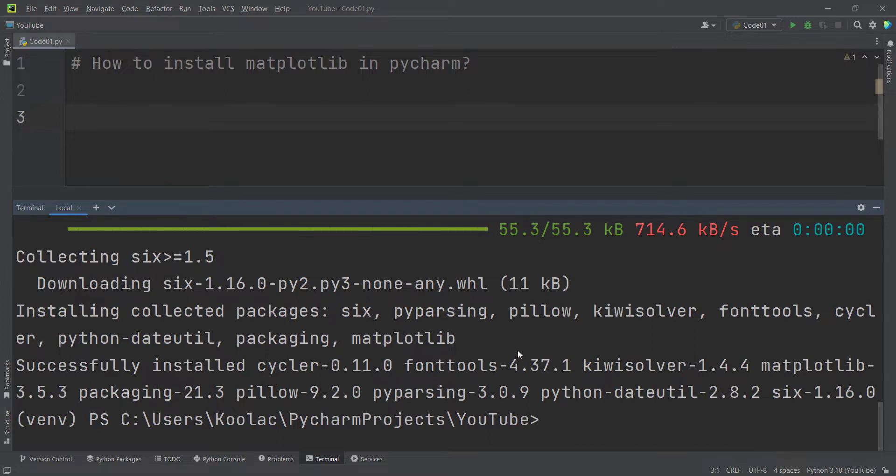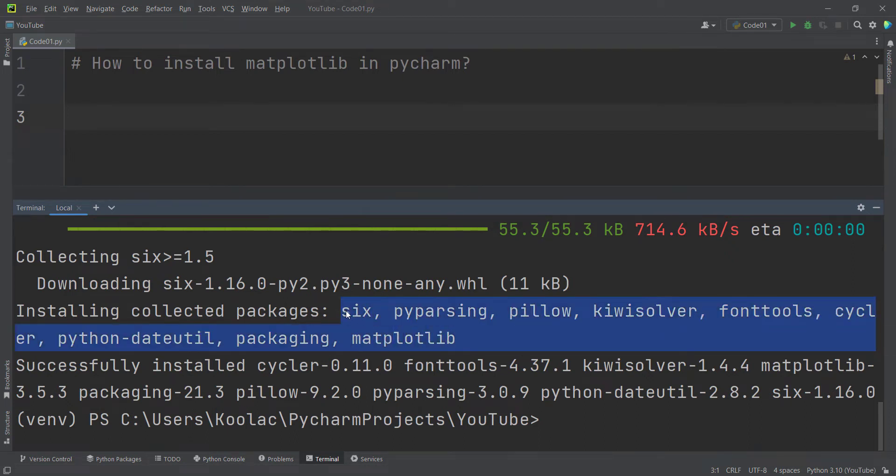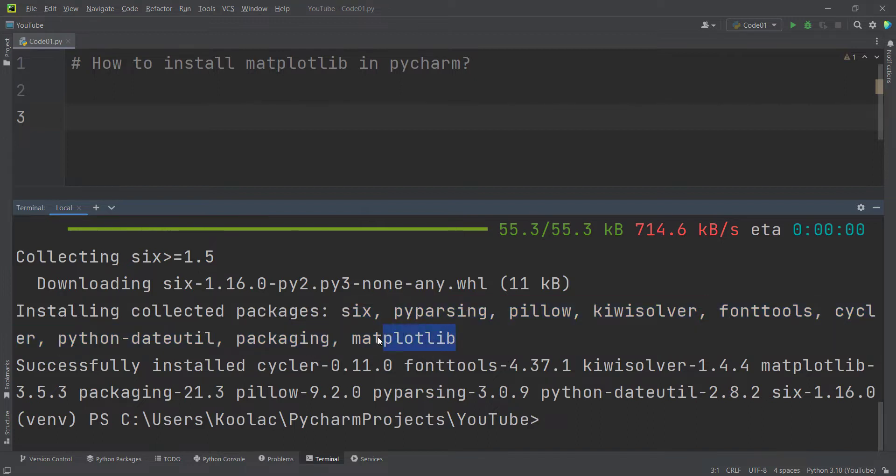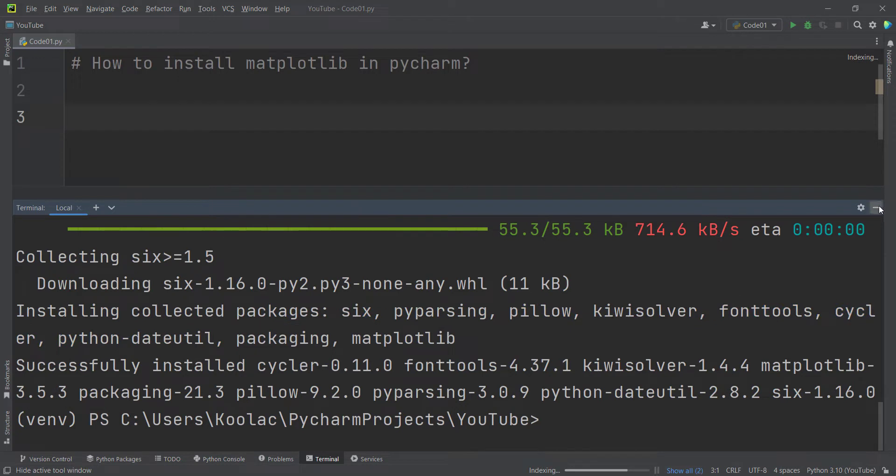If you notice, it has also installed other packages like sys and pillow. As a matter of fact, it has installed these packages because matplotlib needs the other packages as well.